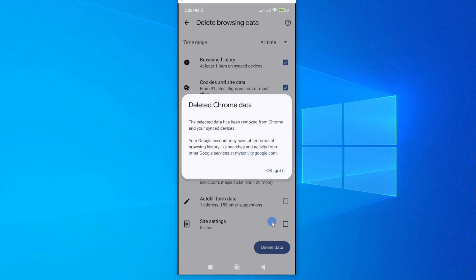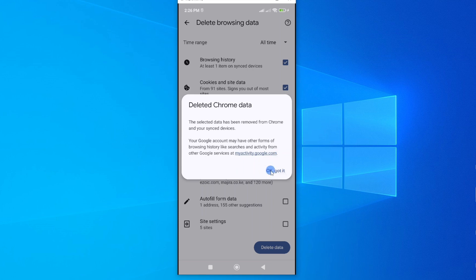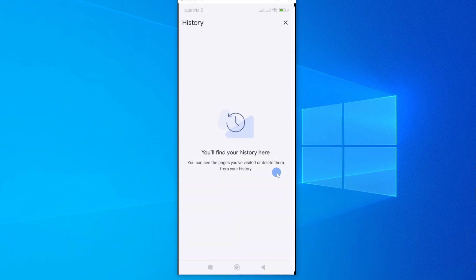And here we go, it is done. The selected data has been removed from Chrome, but not only Chrome but all the devices that are synced. So just tap on Got It and you are done.